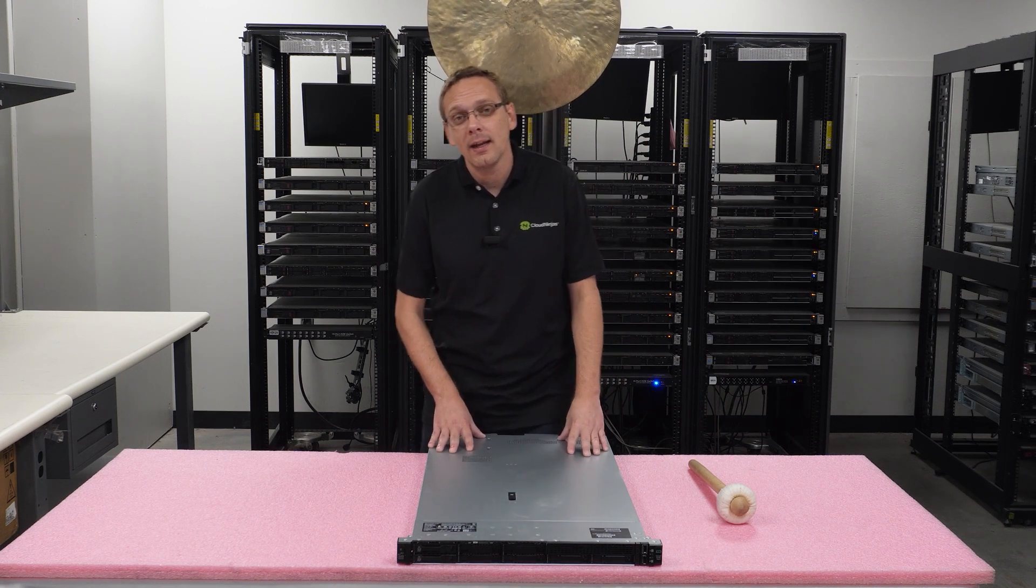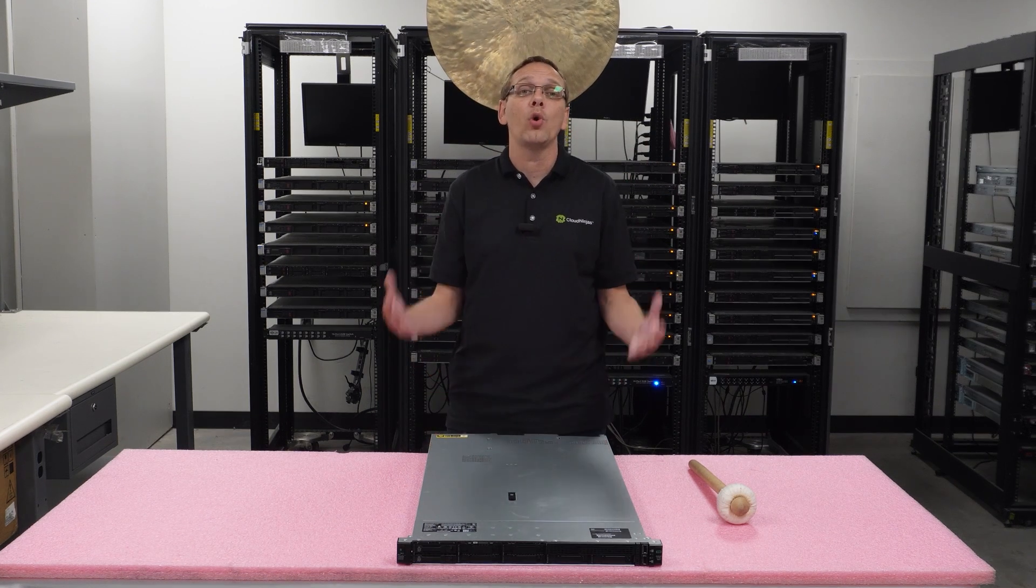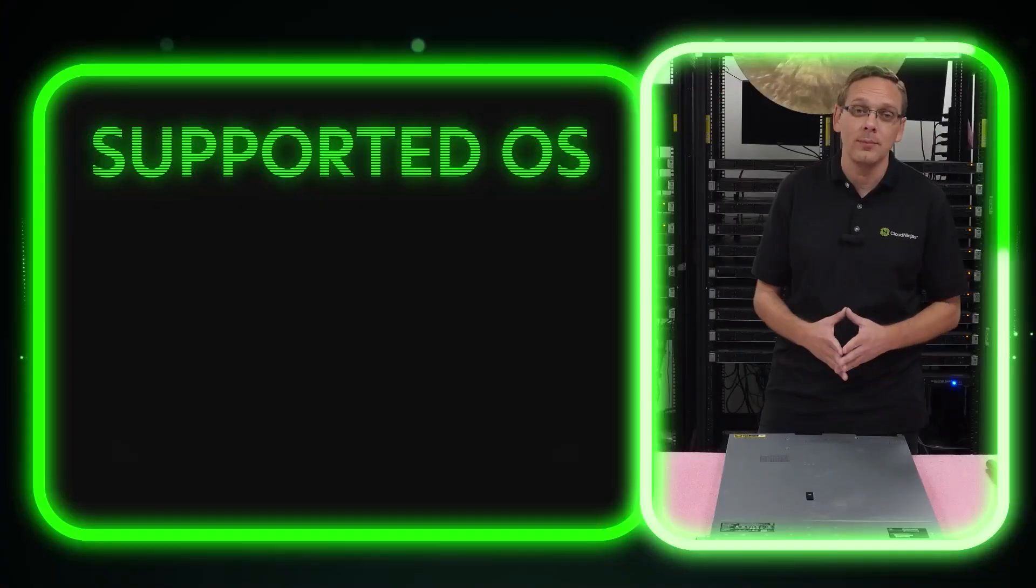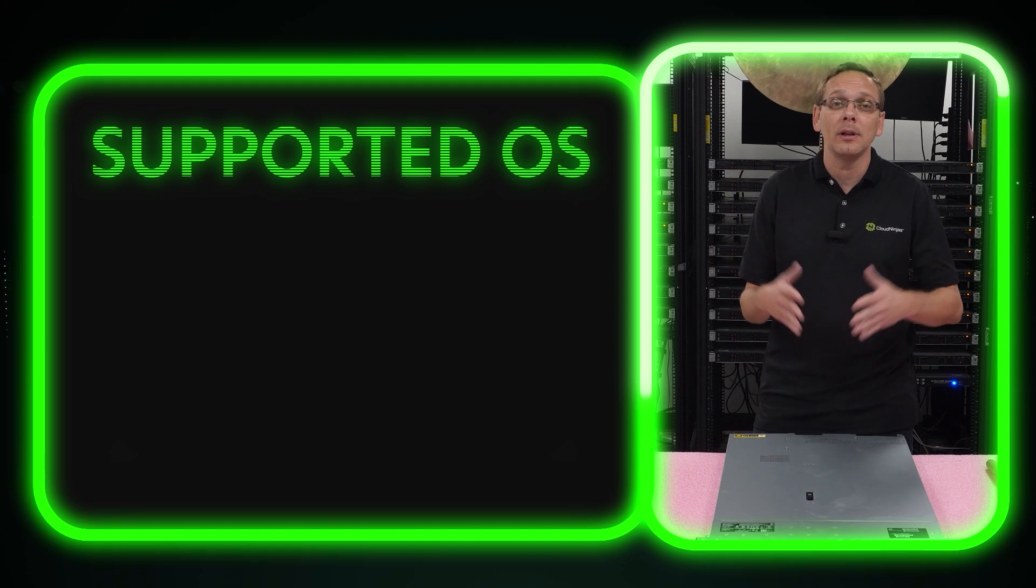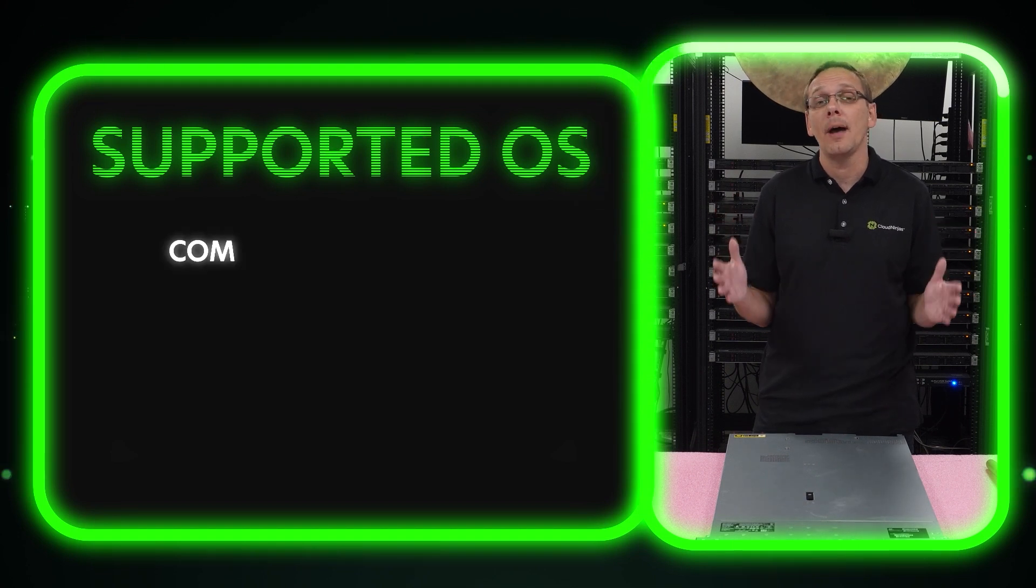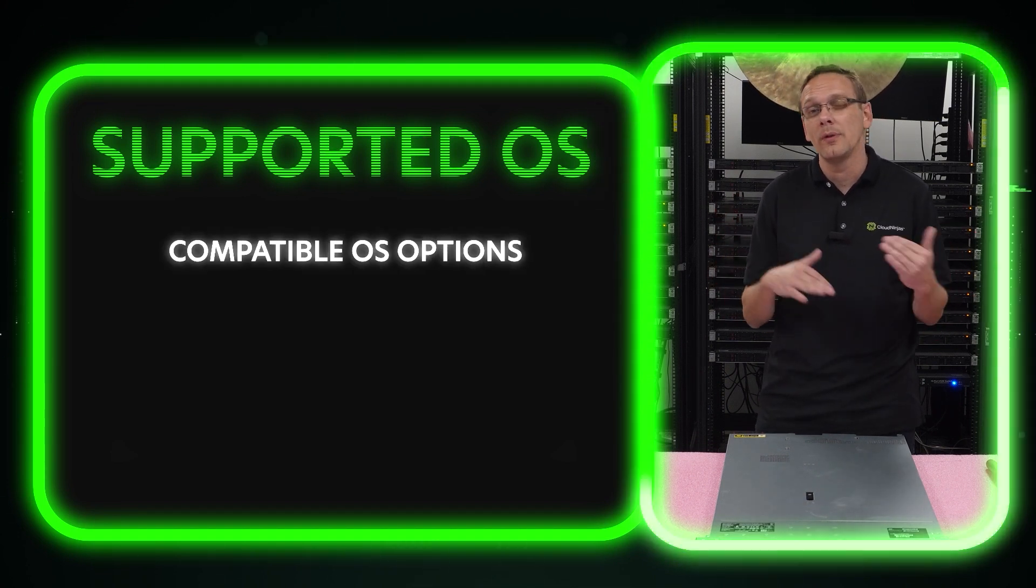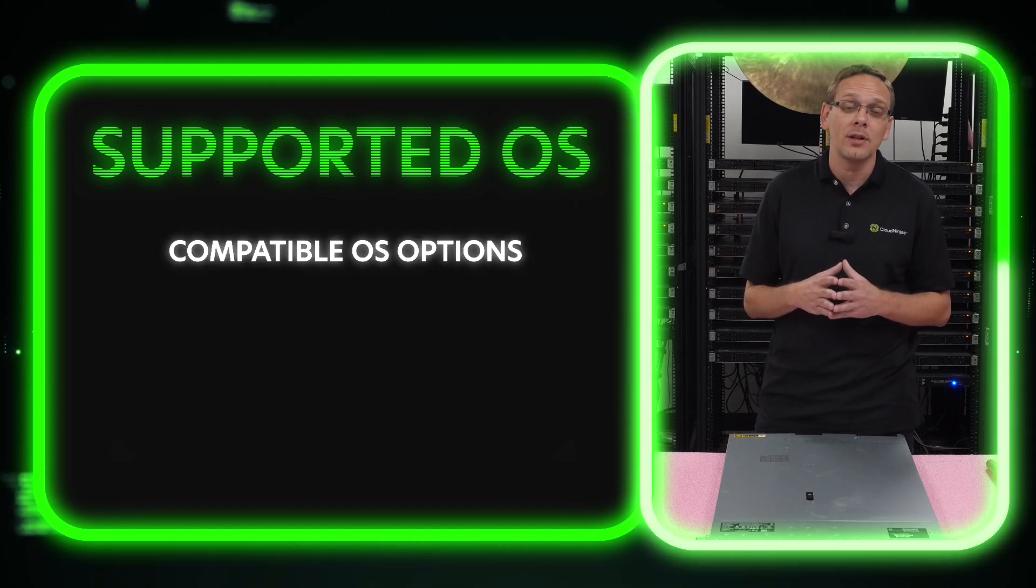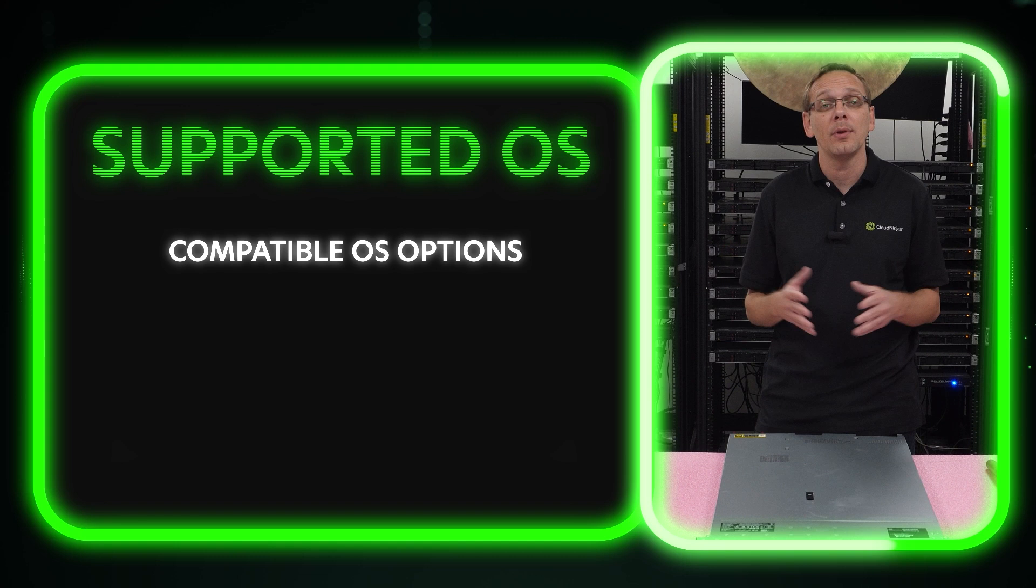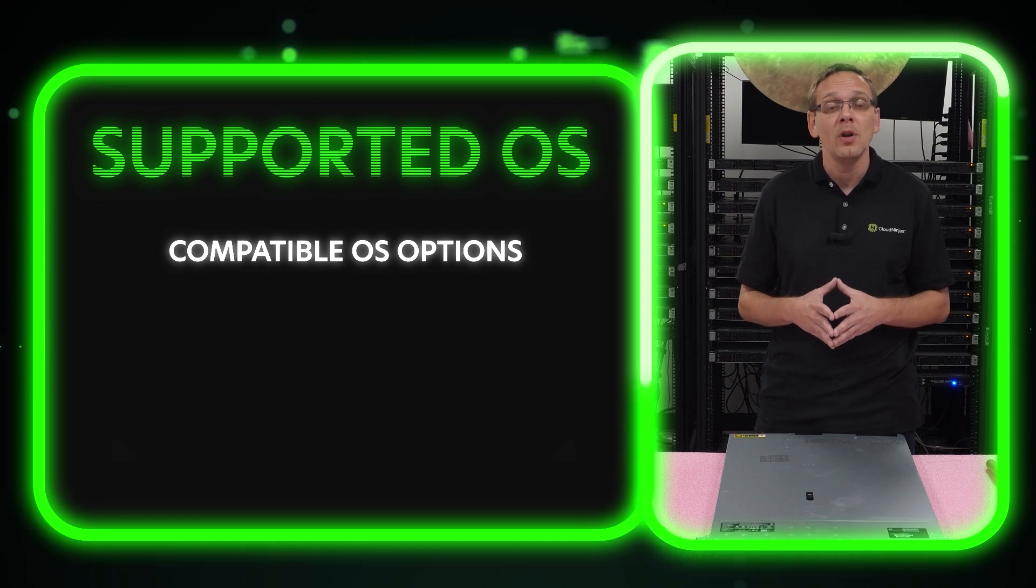This video is going to be dedicated to supported operating systems. So what we're going to do is we're going to first put up a list of the compatible supported operating systems, and we're really focused more on Windows Server operating system, but we're going to put up some of the other options as well.